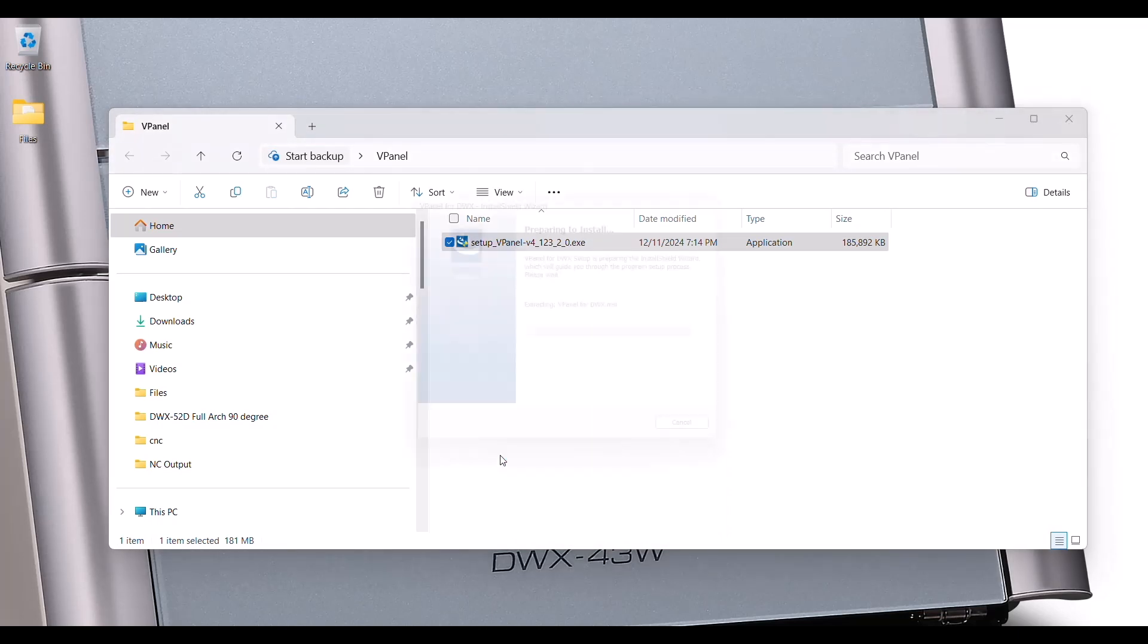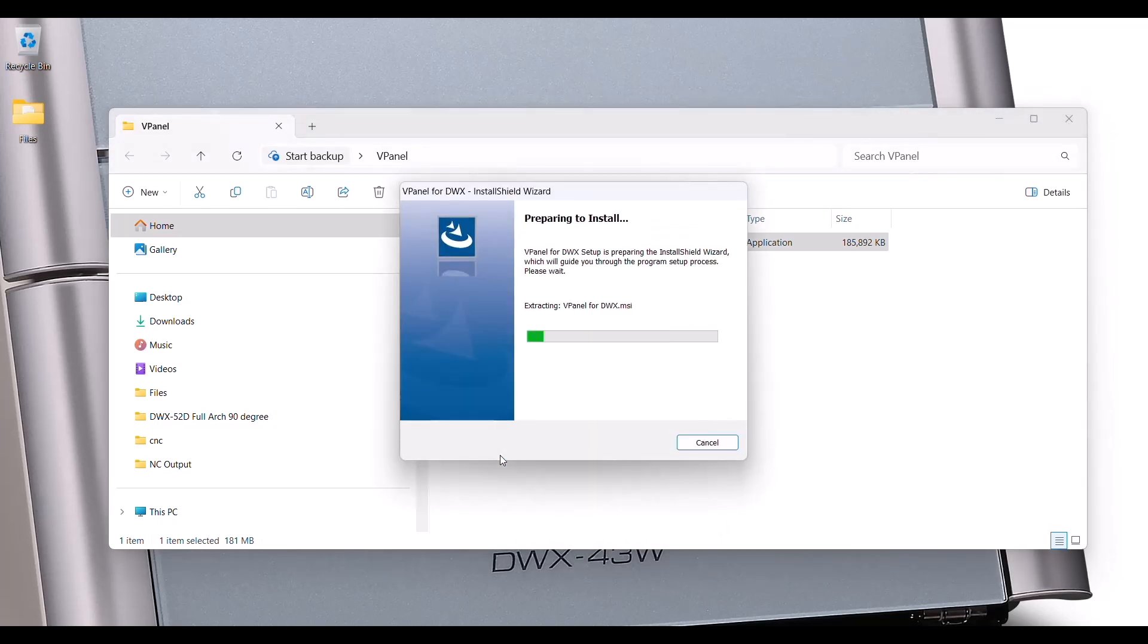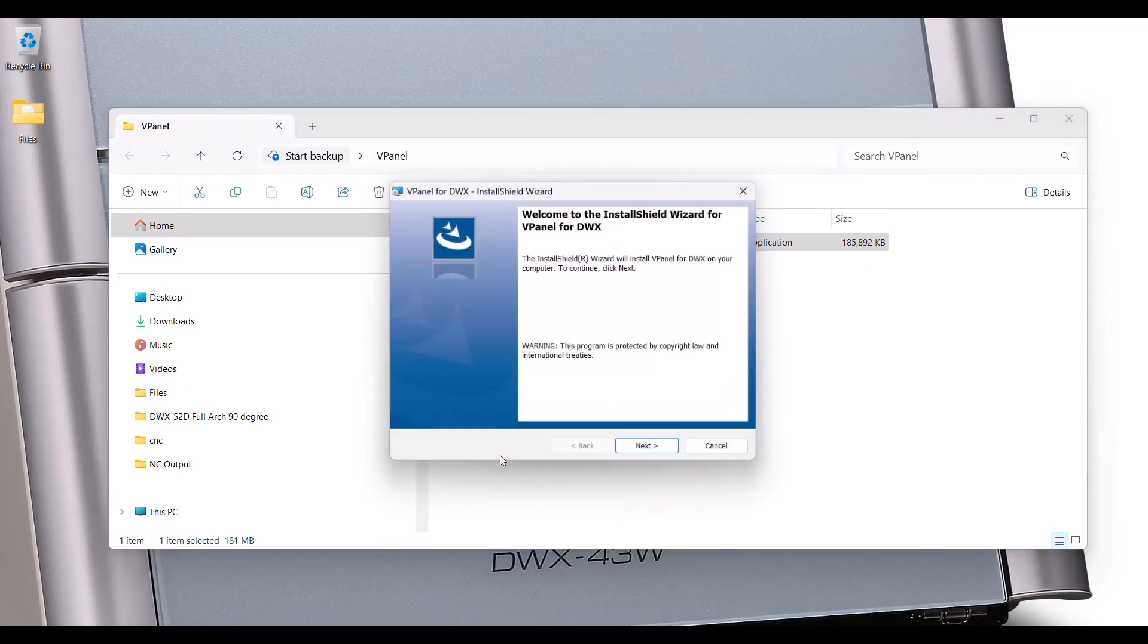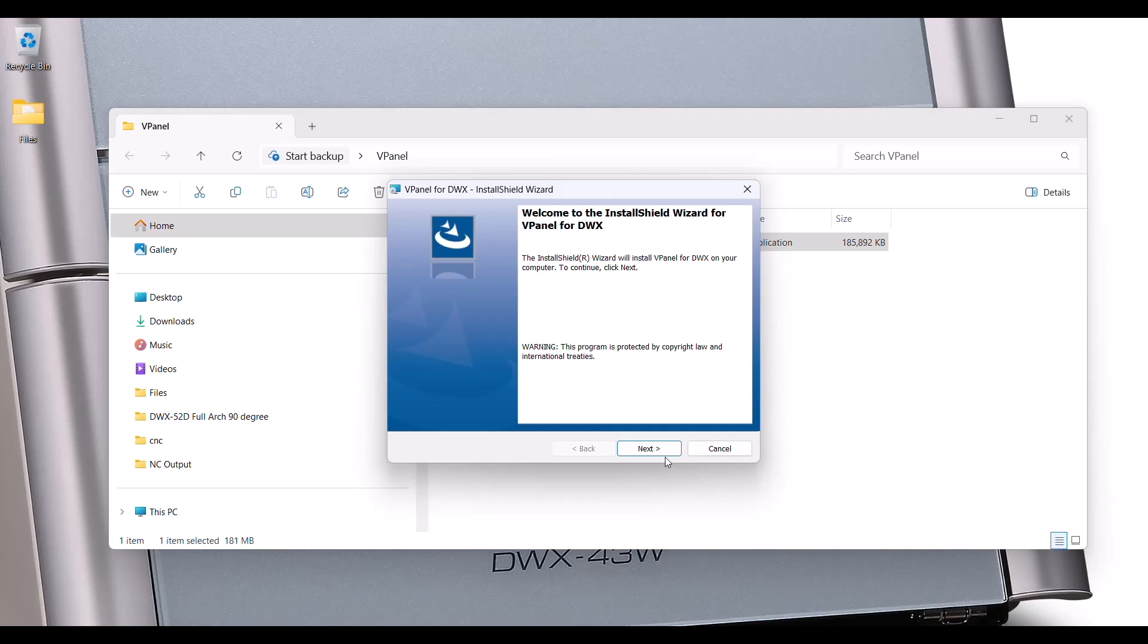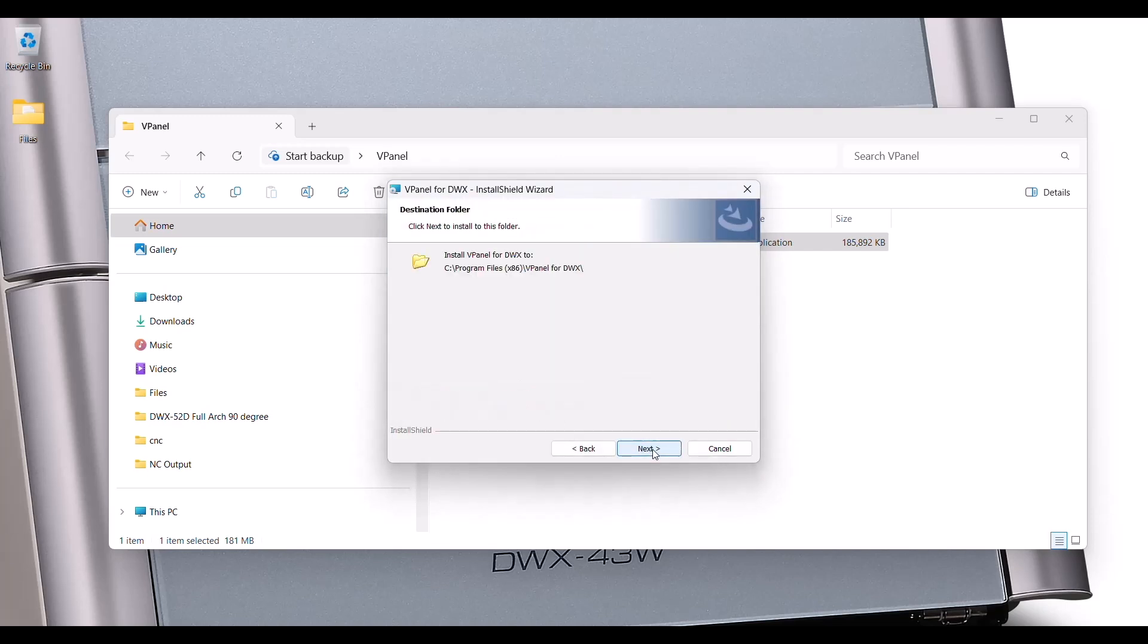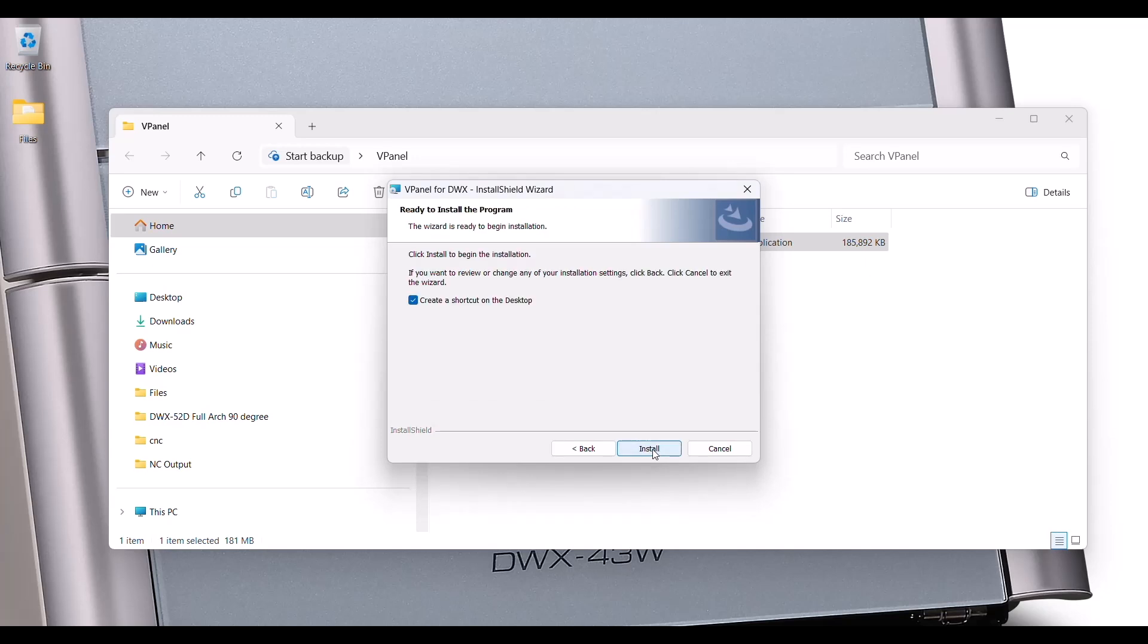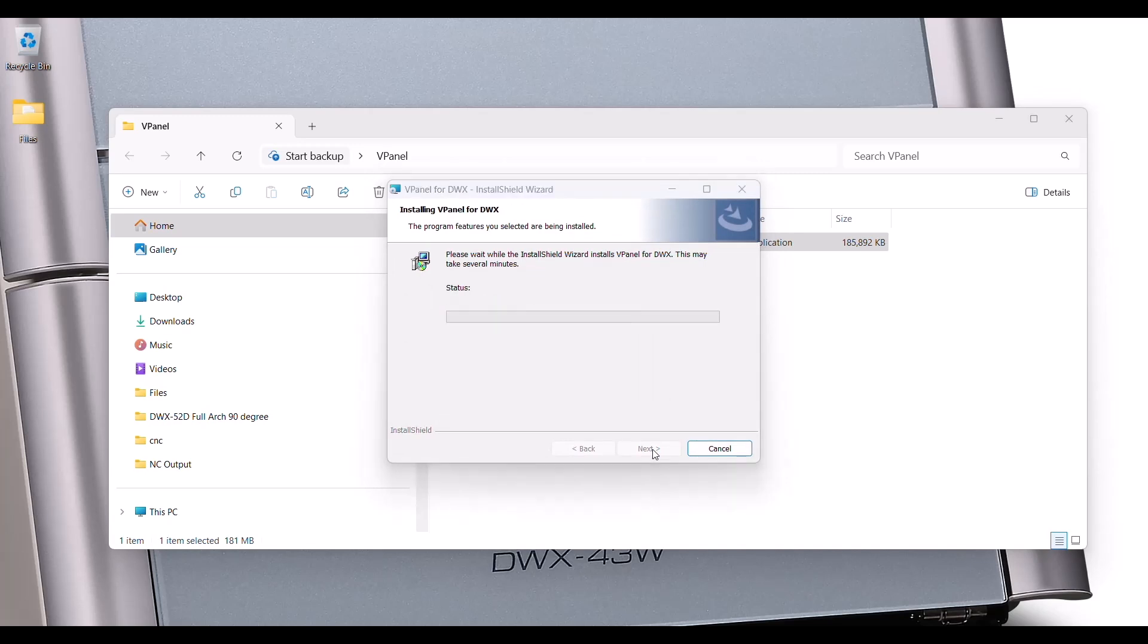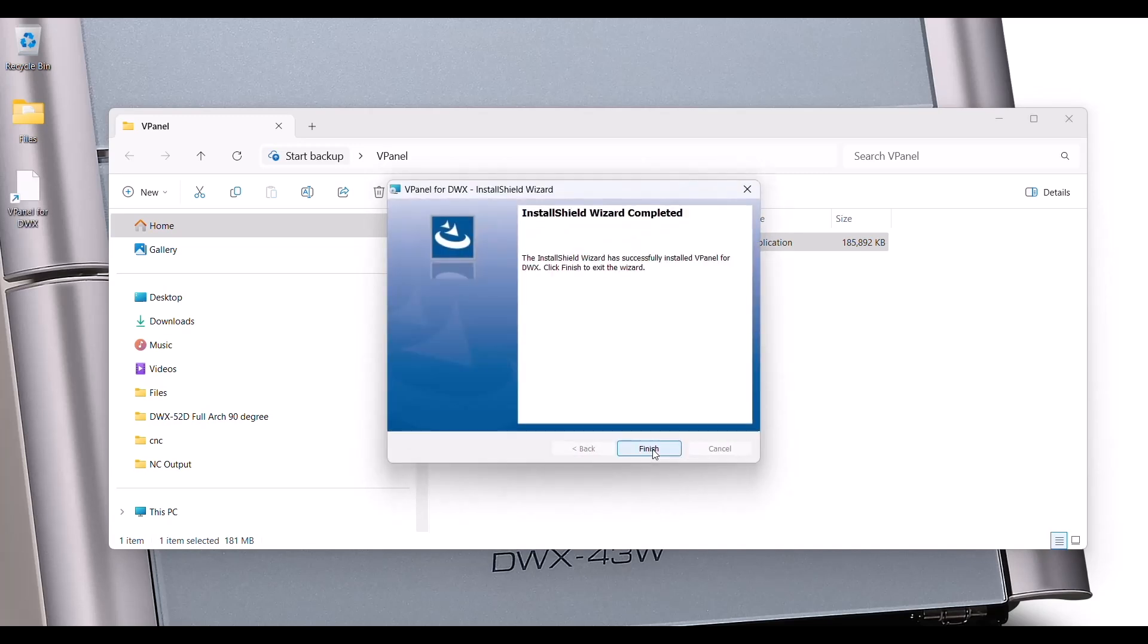We're going to install vPanel. Again, select the application and run as Administrator. Follow the prompts. Now we're finished. Go ahead and complete the process.